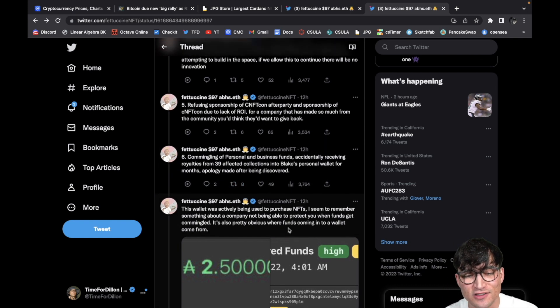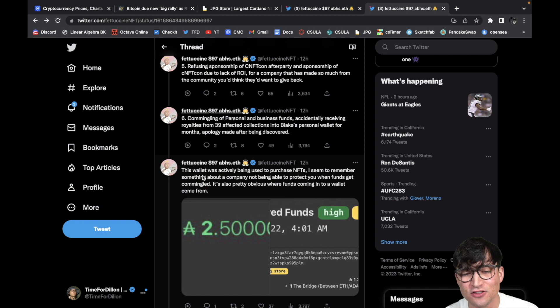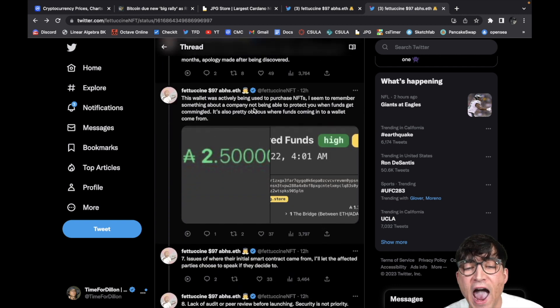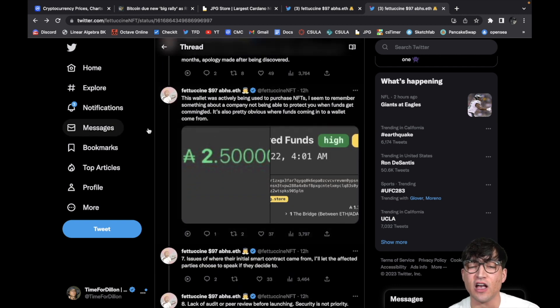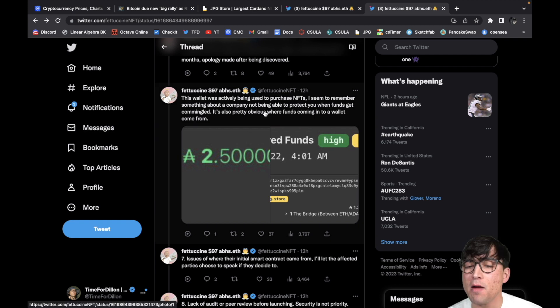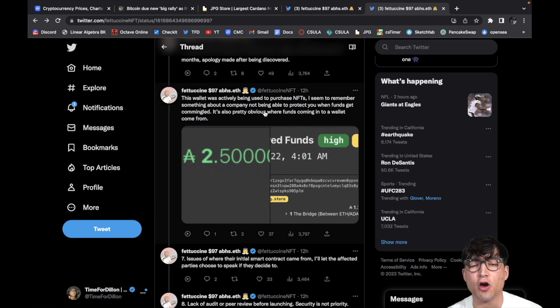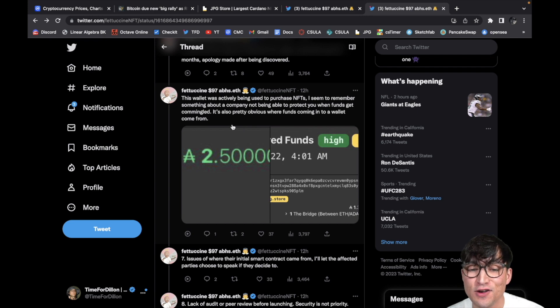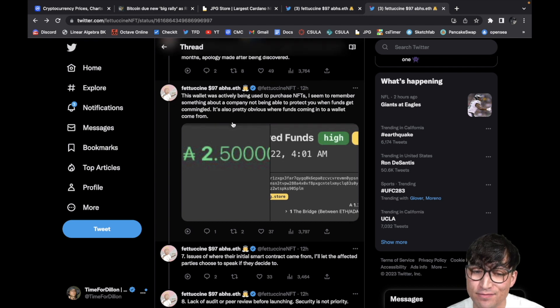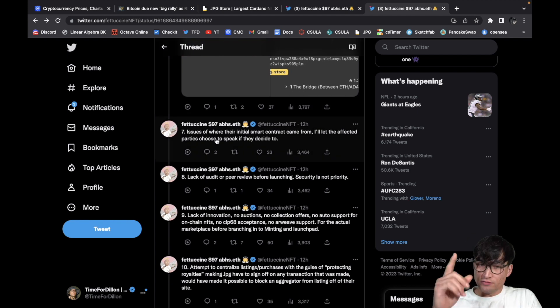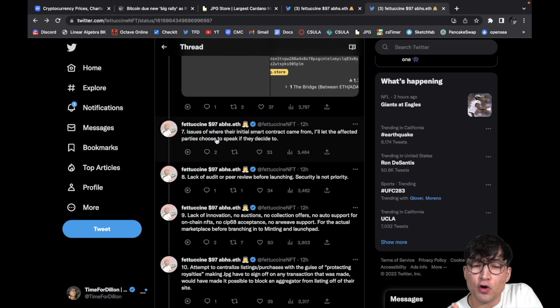This wallet was actively being used to purchase NFTs. I seem to remember something about a company not being able to protect you when funds get commingled. It's also pretty obvious where funds coming into a wallet came from. I mean, come on.